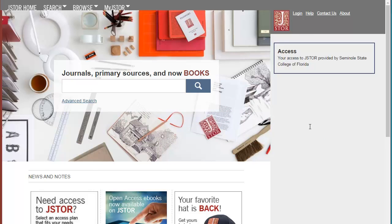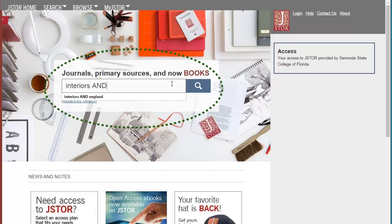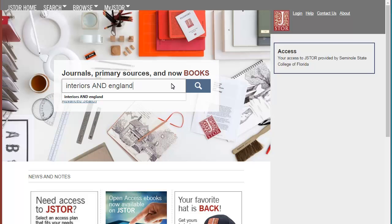To get started, you'll want to go ahead and type in search terms in the box. So I'm going to try Interiors and England for my search. And when you're done typing in your search terms, you can click on the search button or the Enter key on your keyboard.